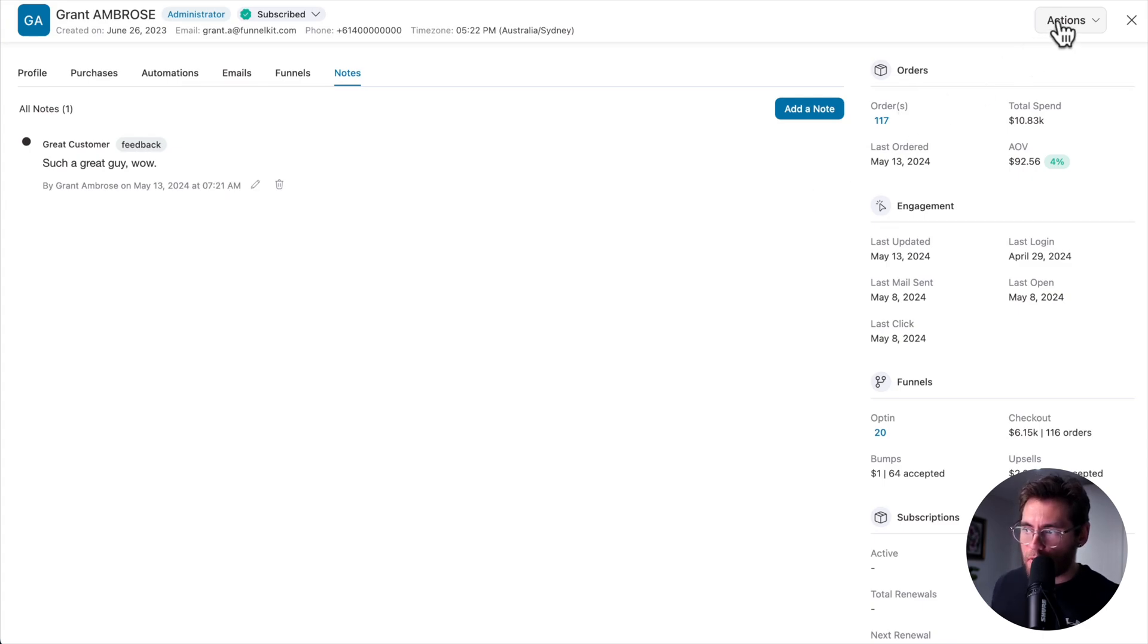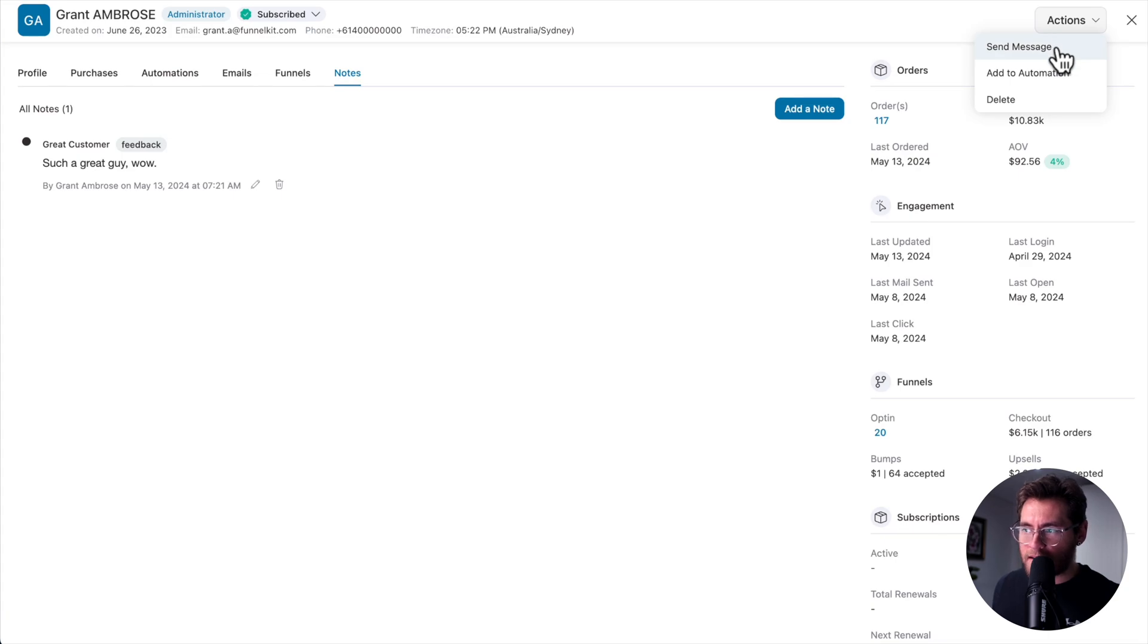On the top right are your quick actions, where you can send a message, or add this contact to an automation, or delete them.